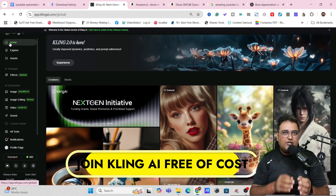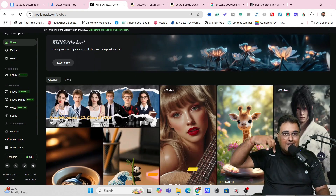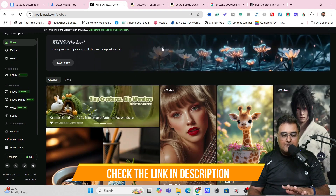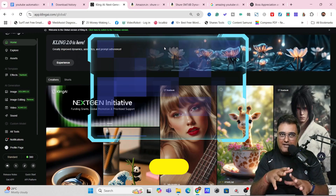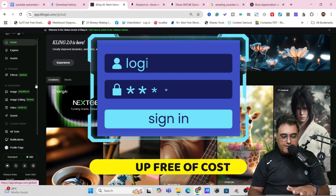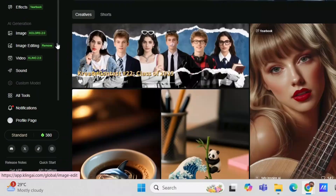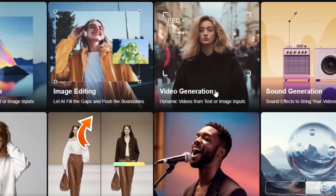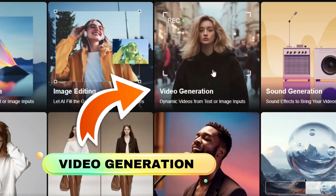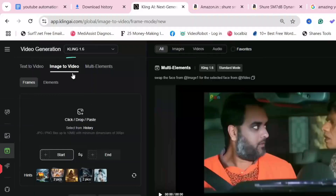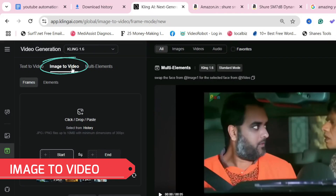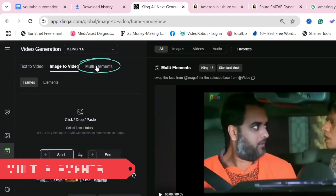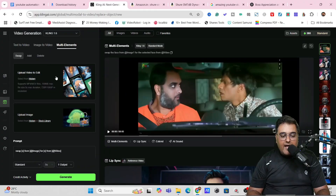To get started, you can join Kling AI for absolutely free by clicking the link below in the description, which will take you to the sign-up page using your Google account — it's absolutely free to use. Once done, come to 'All Tools', click on that, find 'Video Generation', click on that, and within video generation find 'Image to Video' and then 'Multi Elements'.